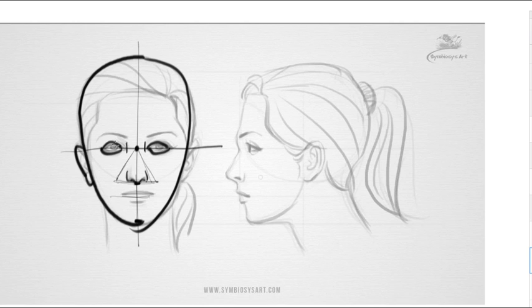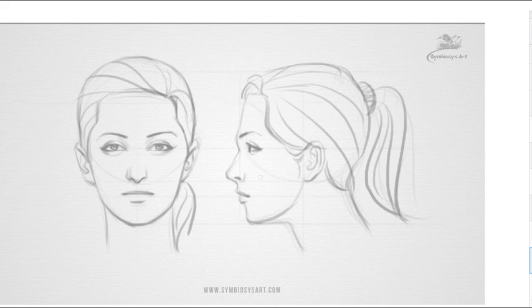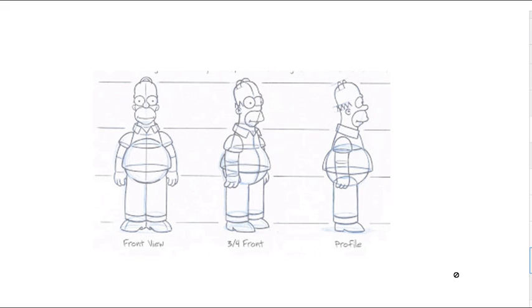The ears go from the top of the eye down to the bottom of the nose — we'll call that typical. When we draw cartoon characters, we might want to vary from that to make the person look silly or funny. So let's take a look at another example — you guys all recognize this guy, Homer Simpson.